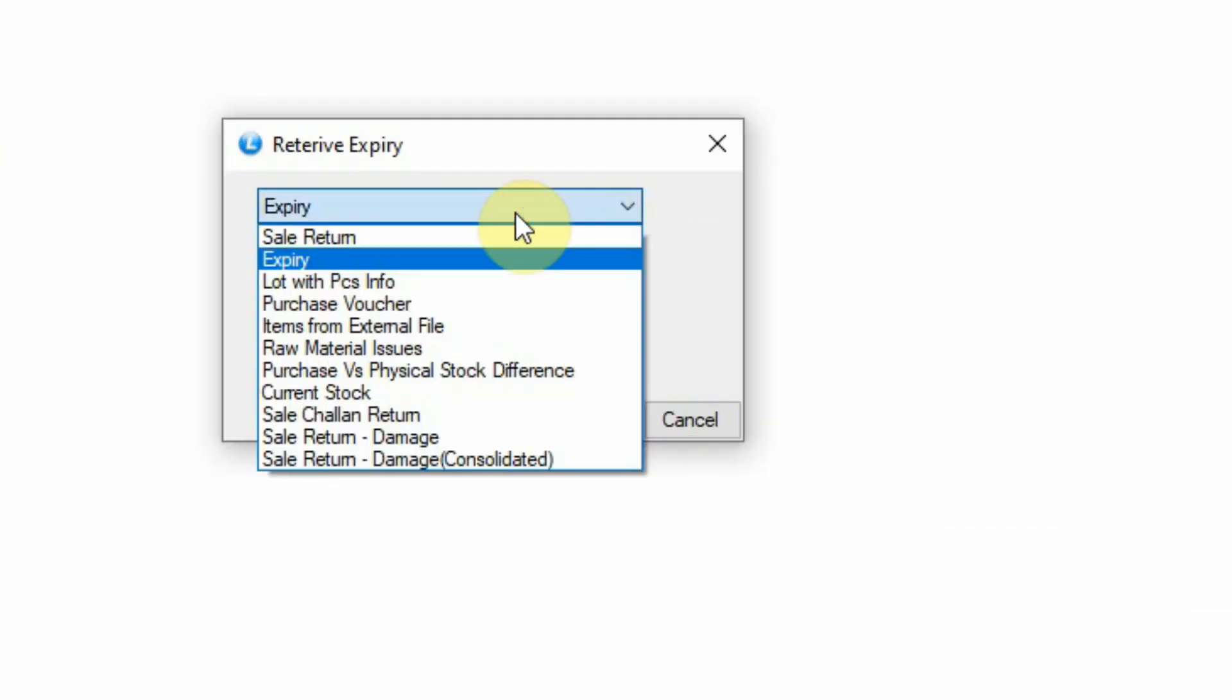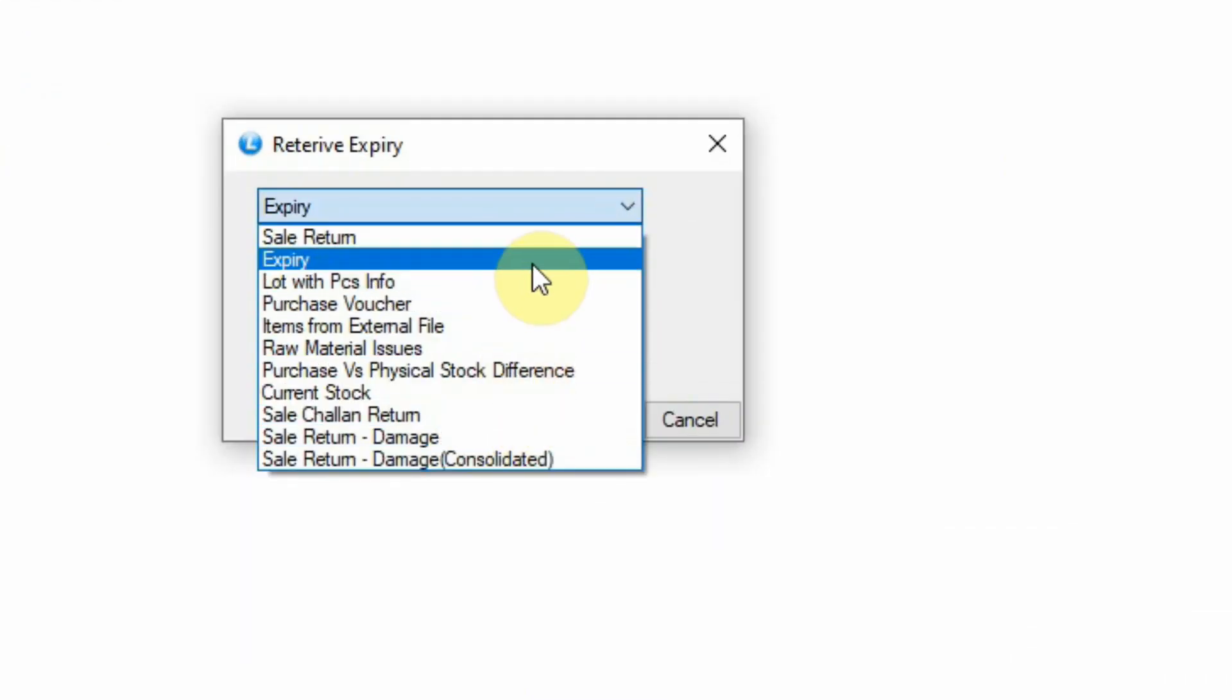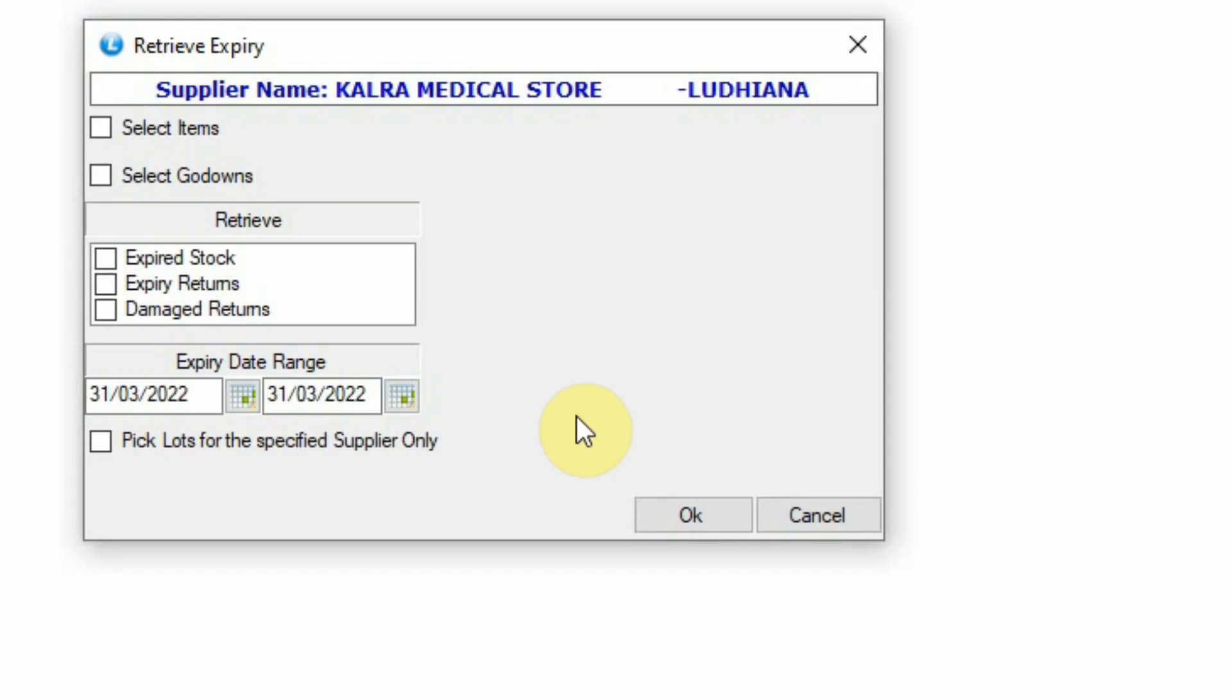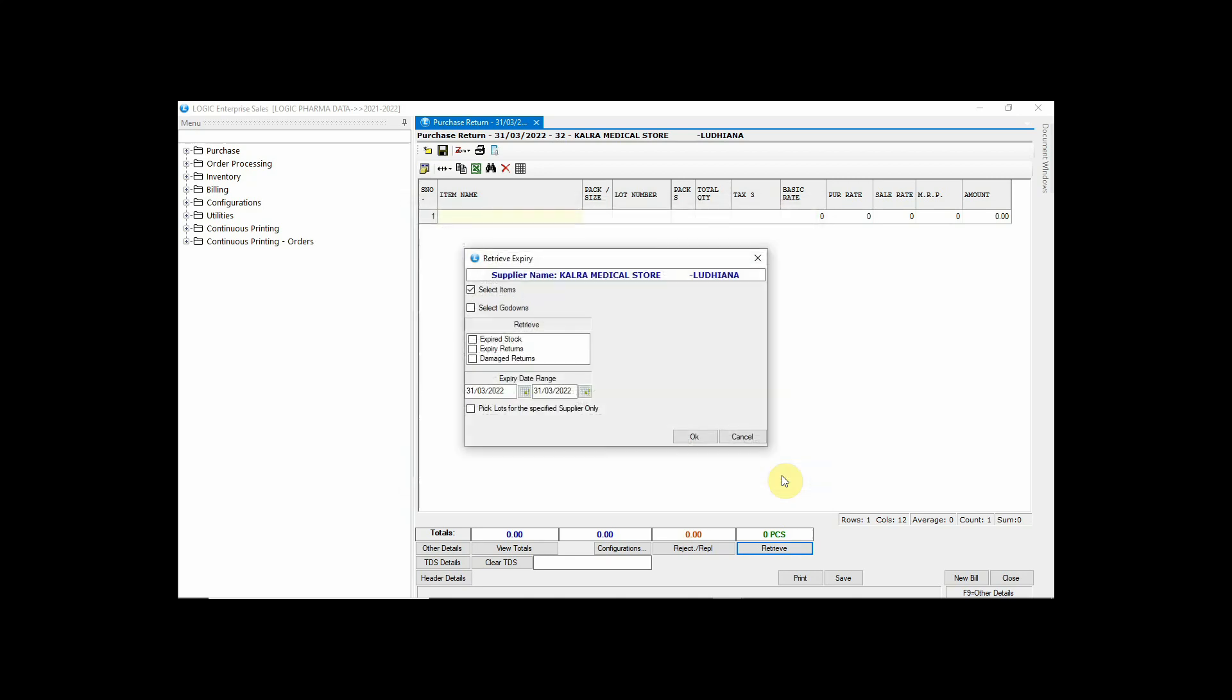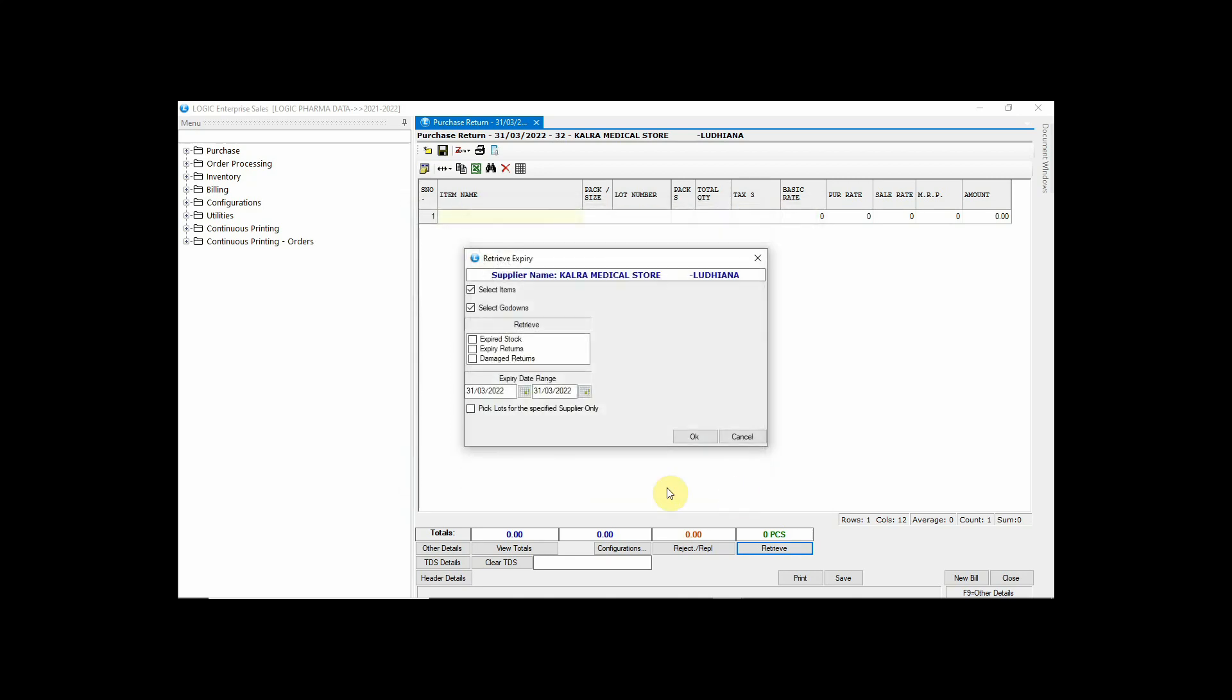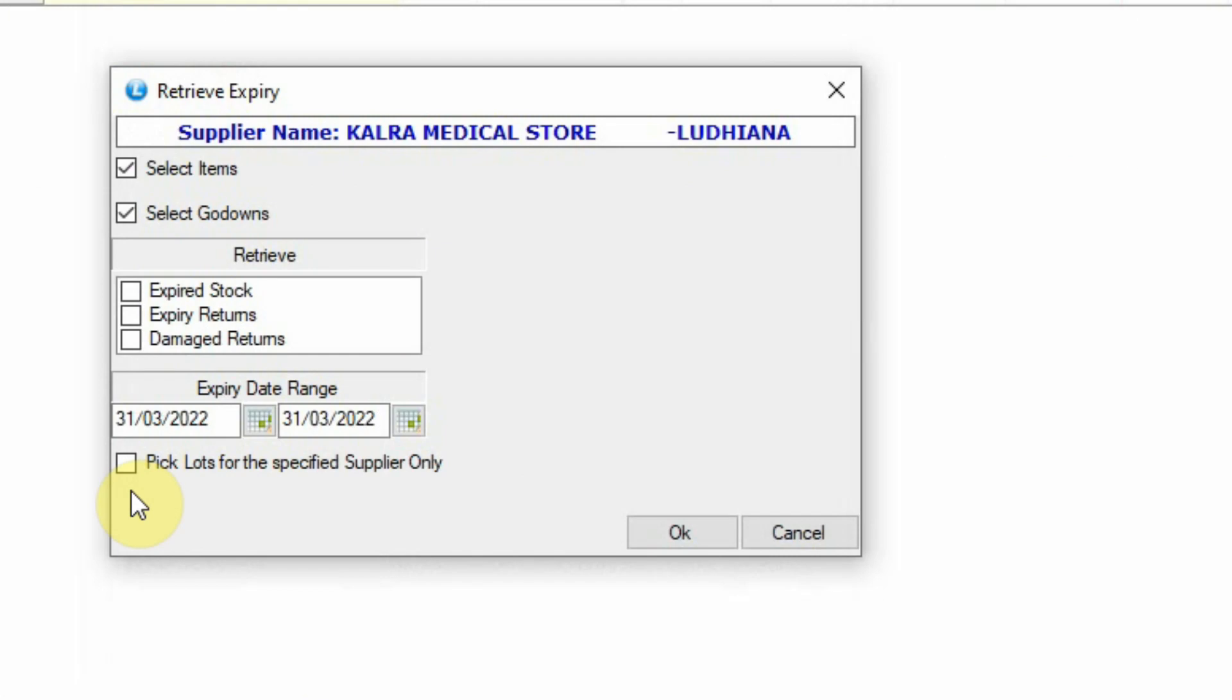Choose Expiry from the drop-down list. Select items and godowns in order to finish expired stock.